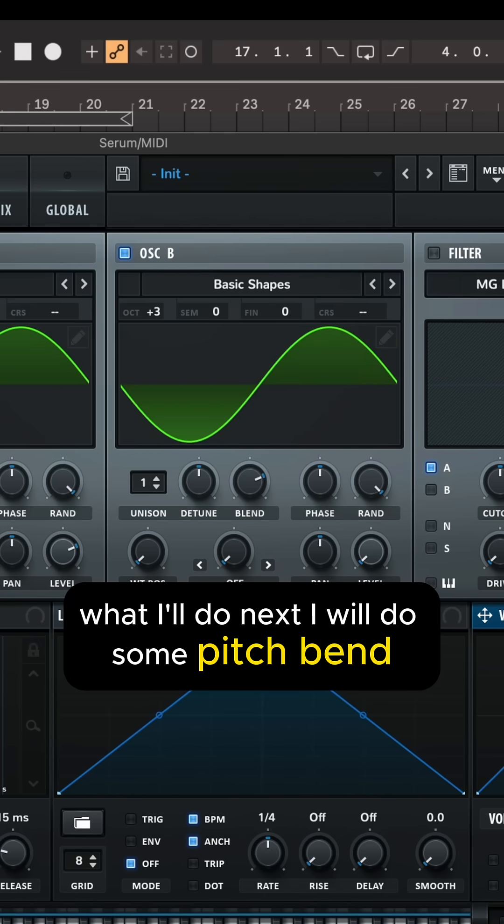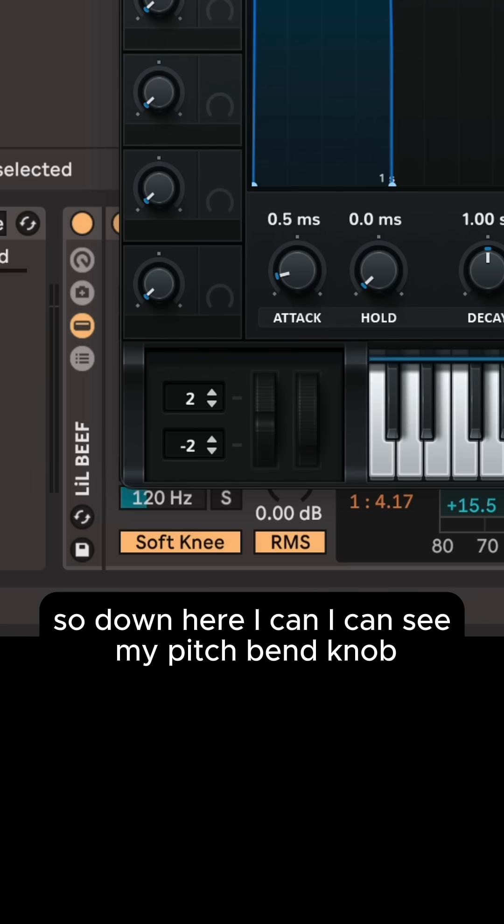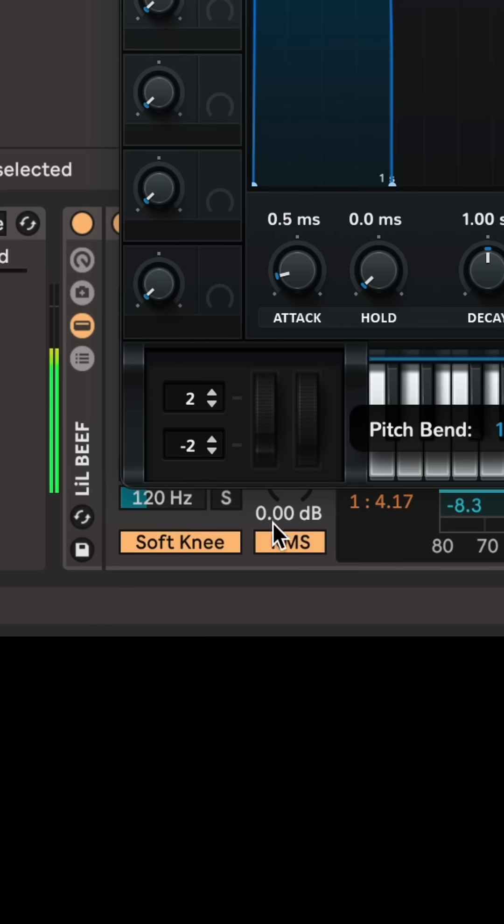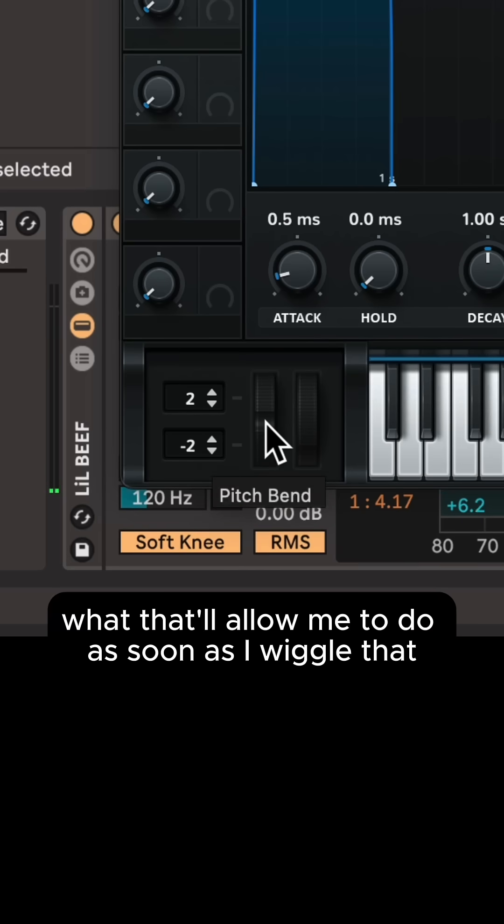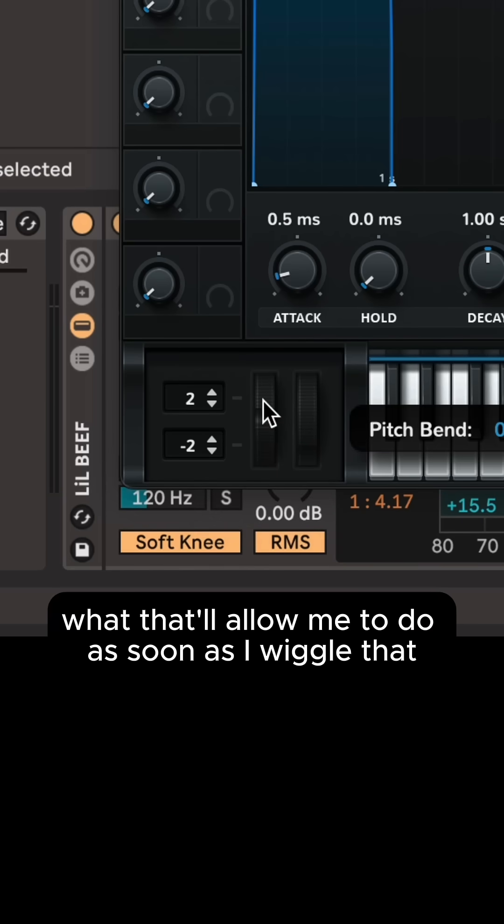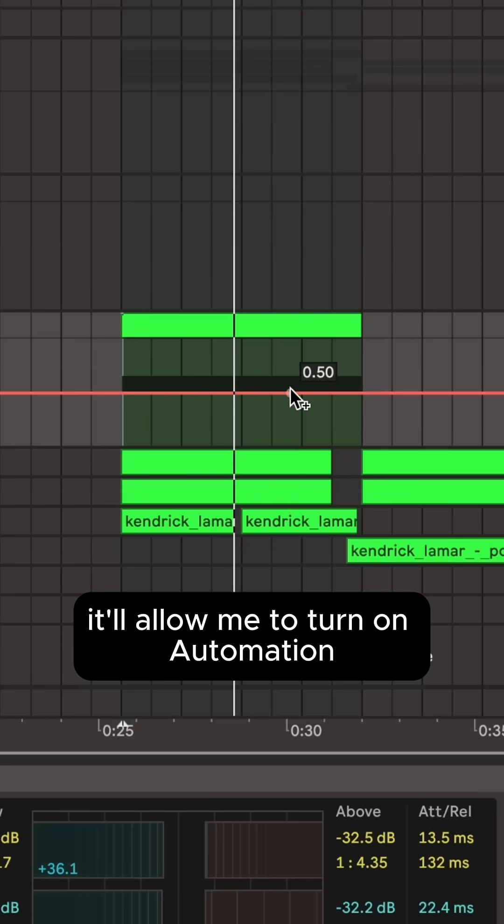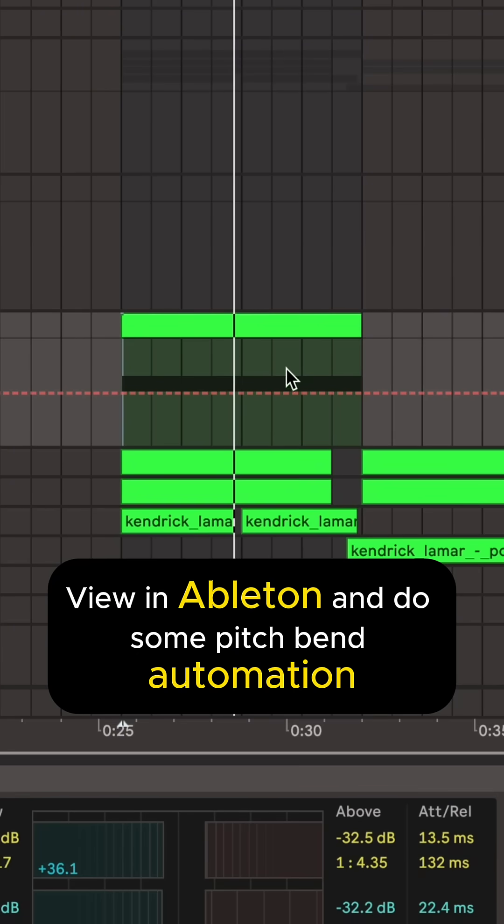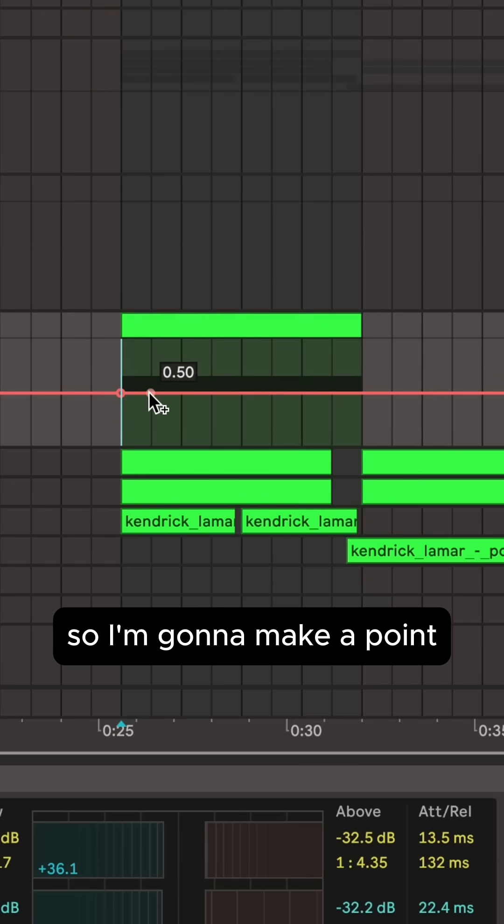What I'll do next is some pitch bend. Down here I can see my pitch bend knob. What that'll allow me to do, as soon as I wiggle that, it'll allow me to turn on automation view in Ableton and do some pitch bend automation.